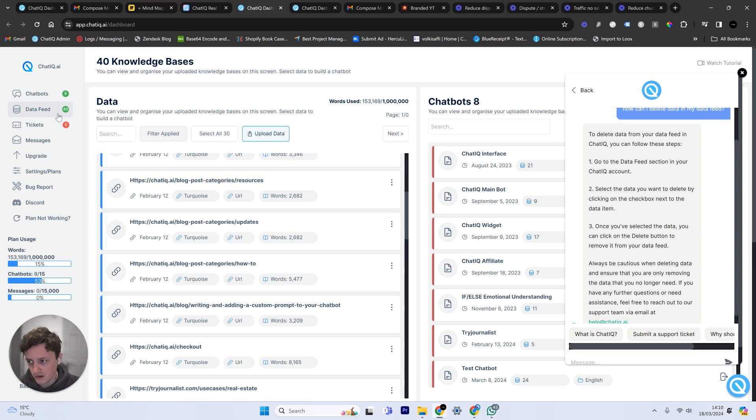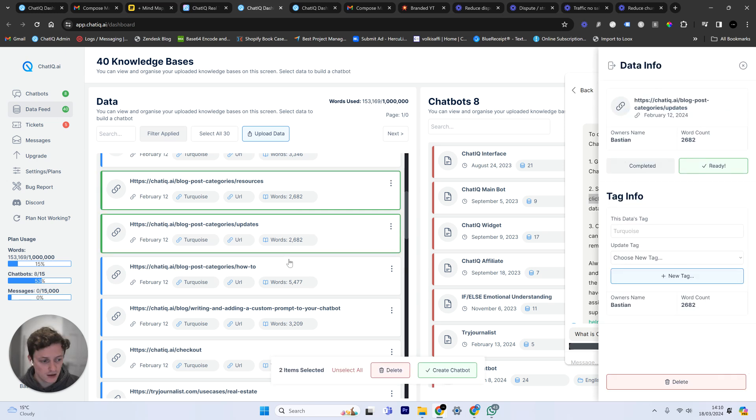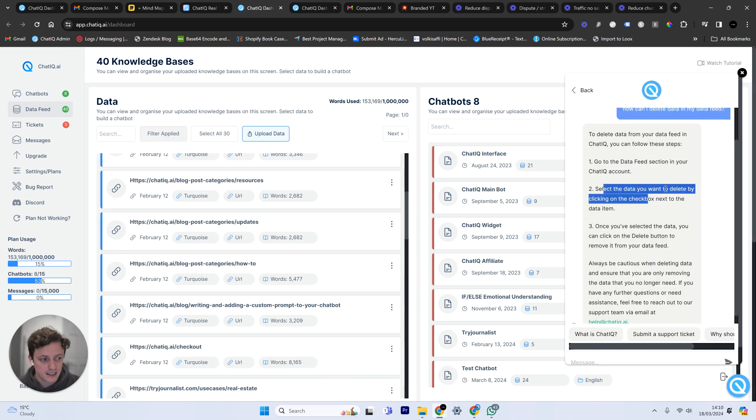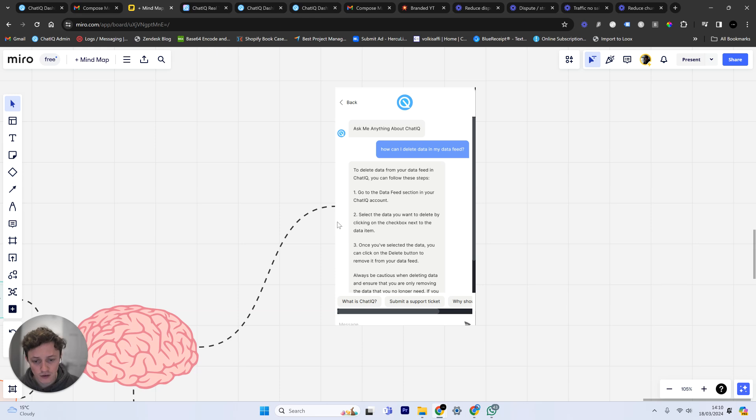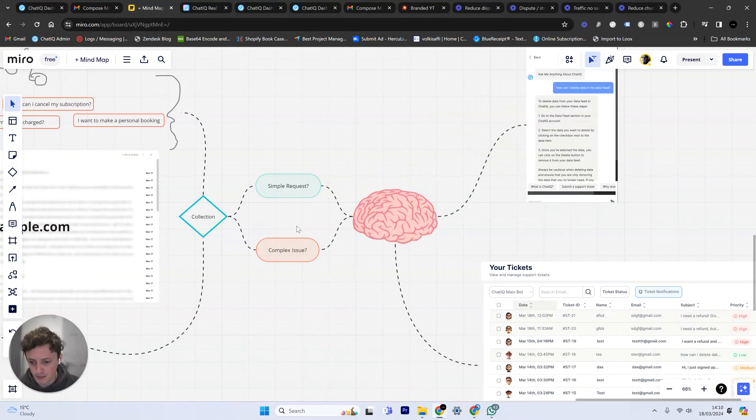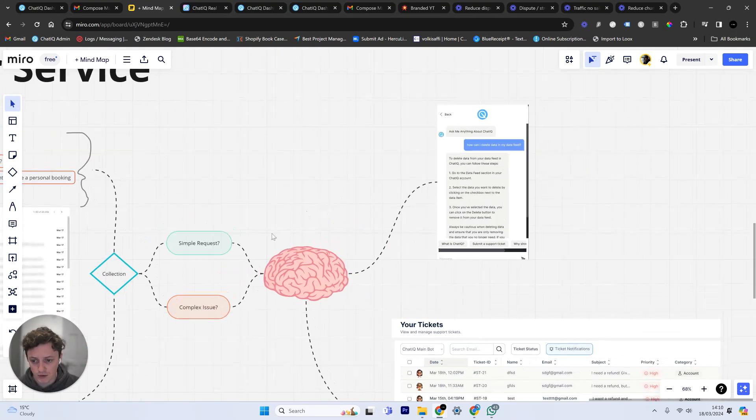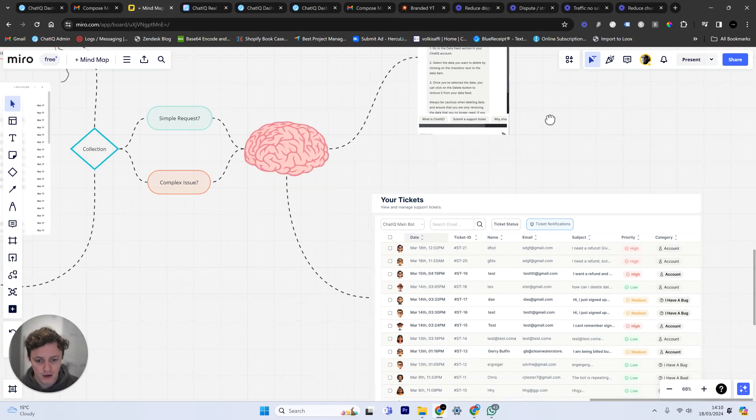One, go to the data feed. We're in the data feed. Two, select the data. We're going to select the data. Three, select delete. So the AI is able to understand how to use this software. And the reason it's able to understand that is because of this knowledge base that I've given it. So not only is it able to decide is it a simple or a complex issue, it's able to then respond to simple issues just with a simple chatbot response. And you can see just how quickly it did that.